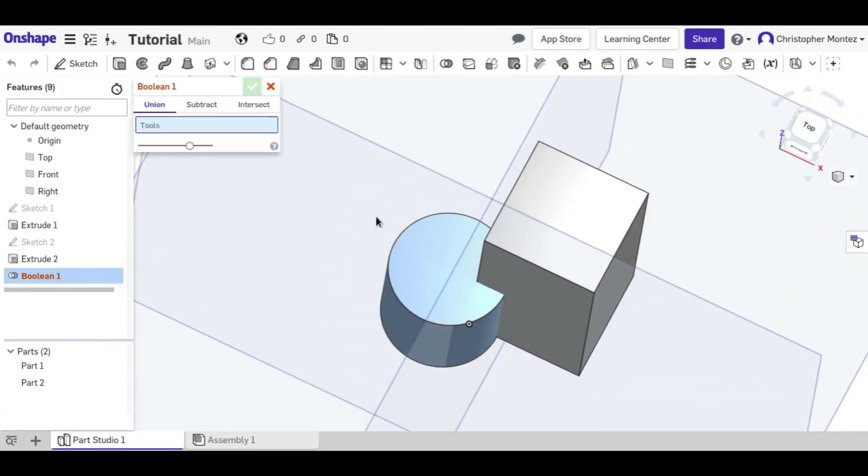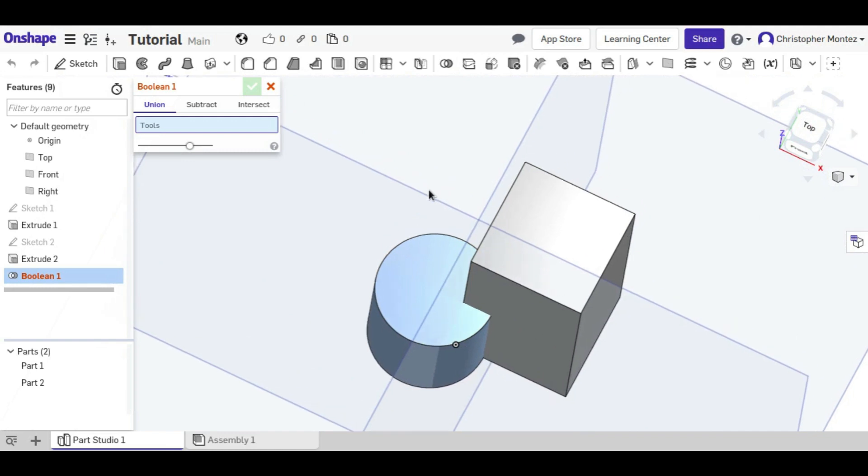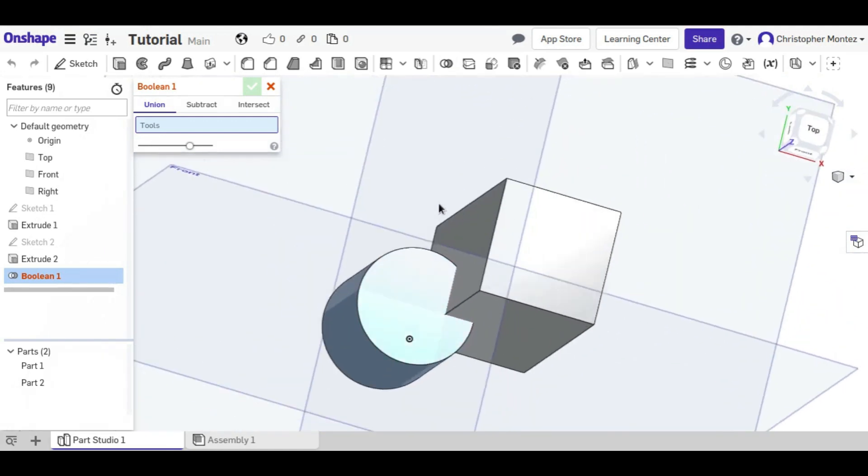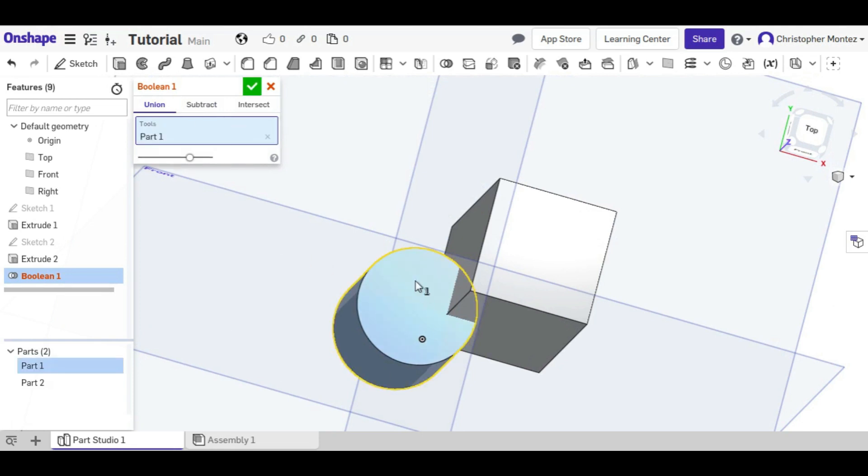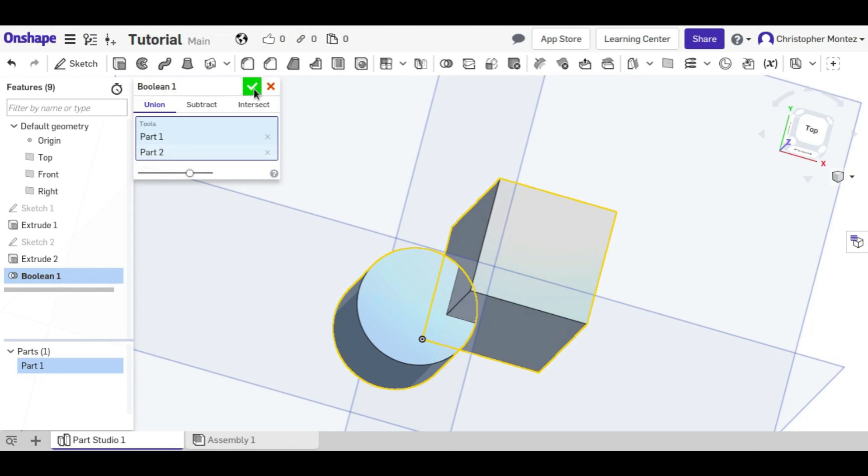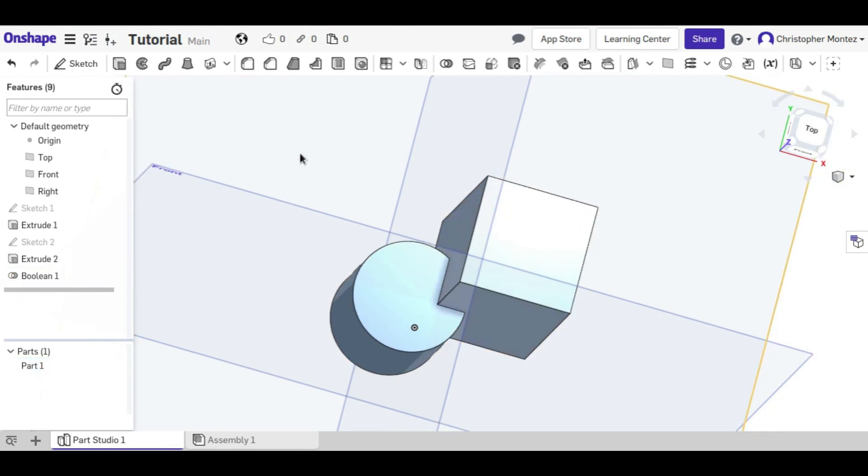So there are actually three different types of boolean operations. The first would be union, which is just going to combine two objects. So the tools you select would be just which parts you want to combine.